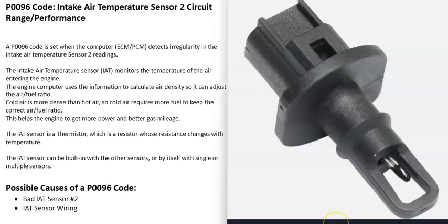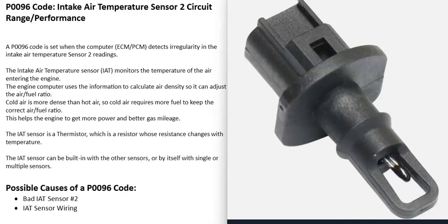This is an Intake Air Temperature sensor, or IAT sensor, that reports back to the computer the temperature of the air entering the engine. The computer uses this information to adjust the air-fuel ratio mixture going into the cylinders, because cold air is more dense than hot air and requires more fuel to fine-tune the engine and keep it running well.